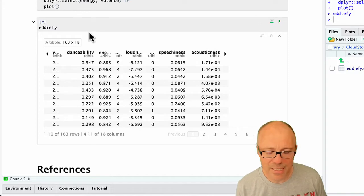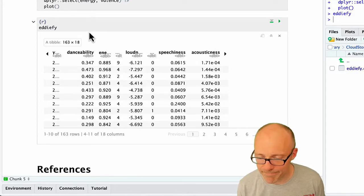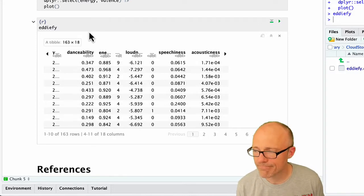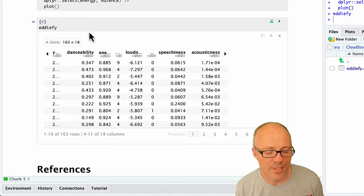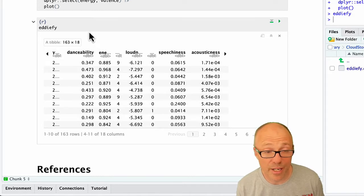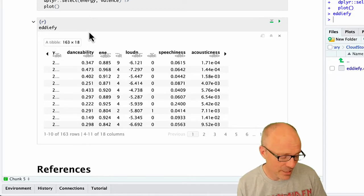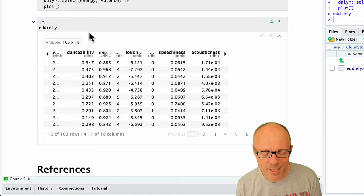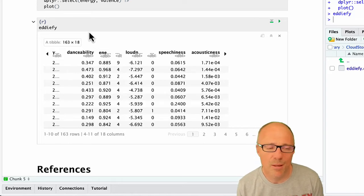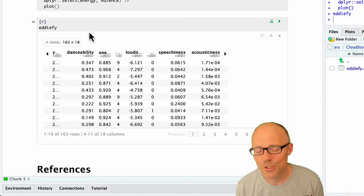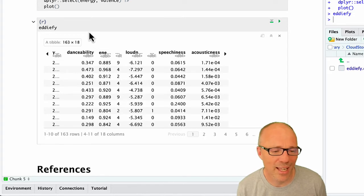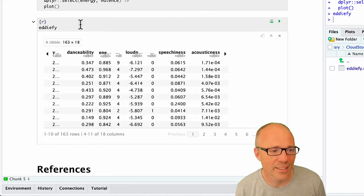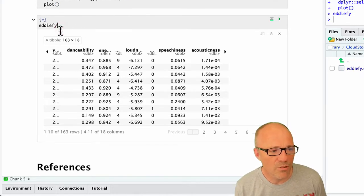This data object is known as a tibble. You'll also hear them referred to as data frames. There are subtle differences between a tibble and a data frame, but for the vast majority of people you can just use those terms interchangeably and it will be fine.